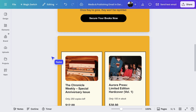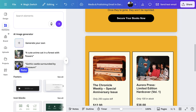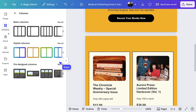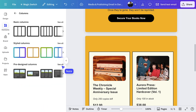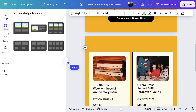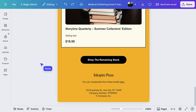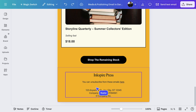Our template already had columns, but if you want to add some to your design, just head to the elements tab. You'll find a range of options and can add them in just like this. And at the bottom, your footer contains important information about your brand. It gives a professional touch to any campaign email.